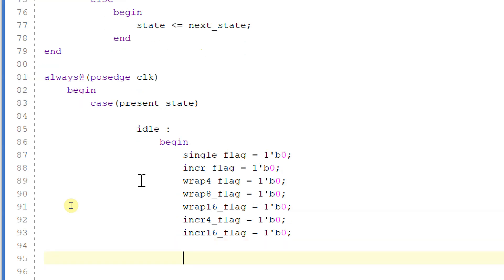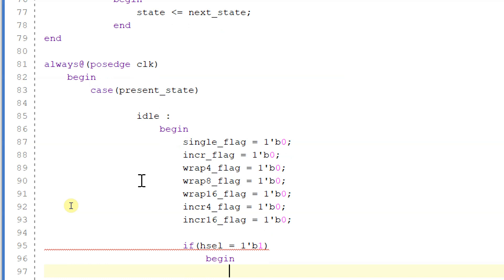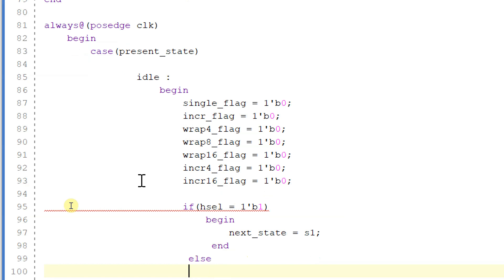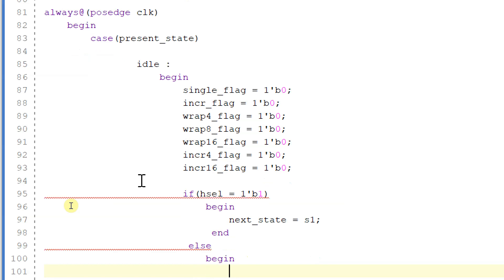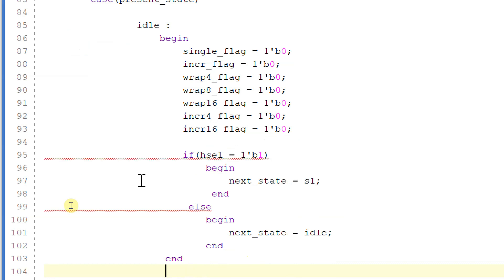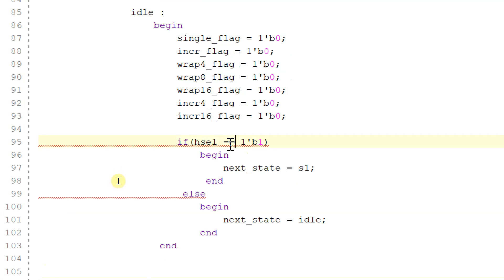For going into the next state, we will write the next state logic. If head_select equals to 1'b1, then begin: next_state will be equal to s1. Else begin: next_state will be equal to idle. Note here it is double equal to — we are comparing.